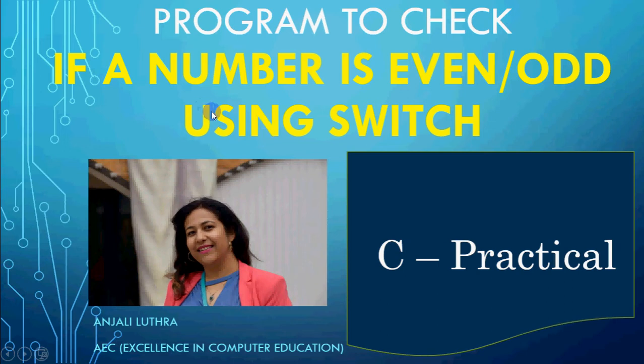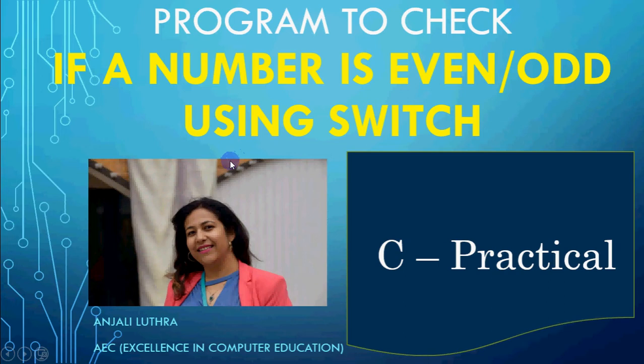So before I tell you how we will do this with switch, you will pause this video and try yourself how you can use switch for the program. And after solving it, you can resume the video and match your answer.